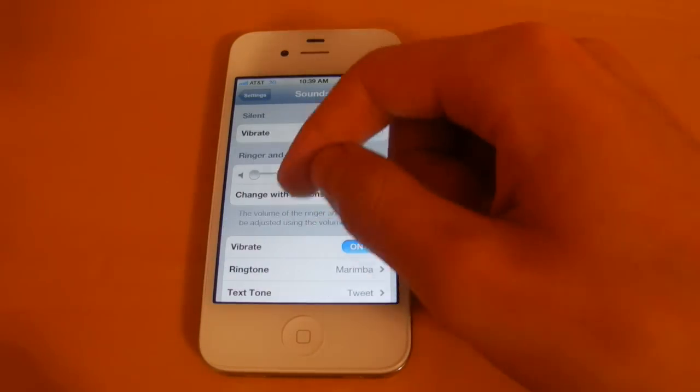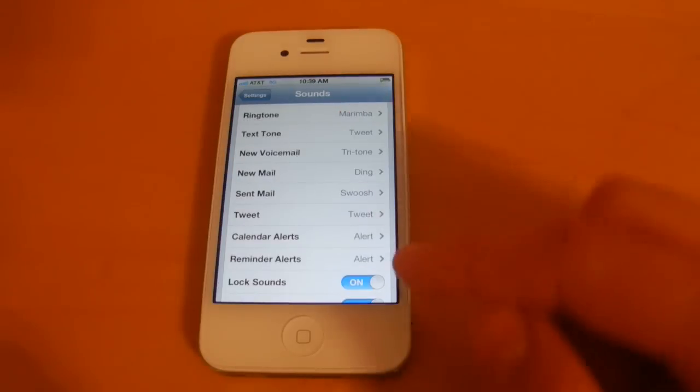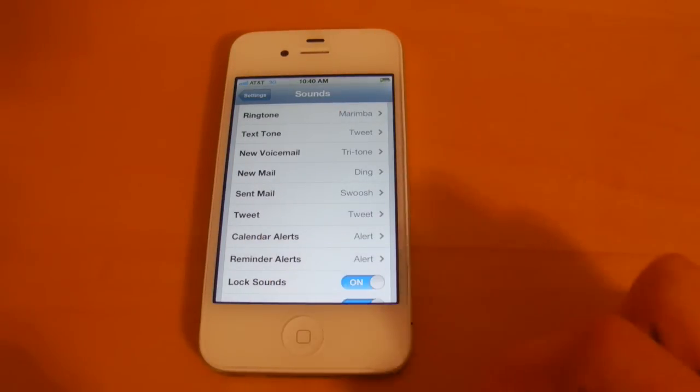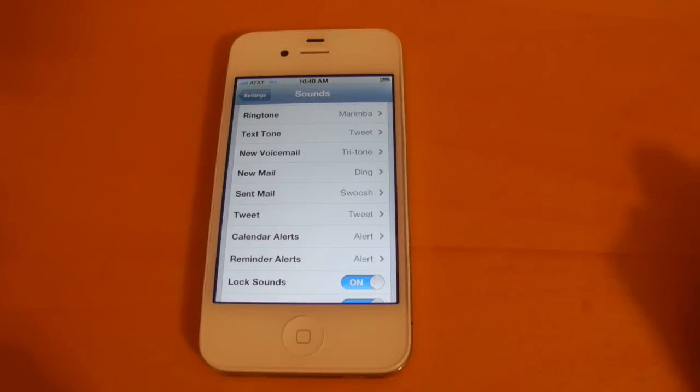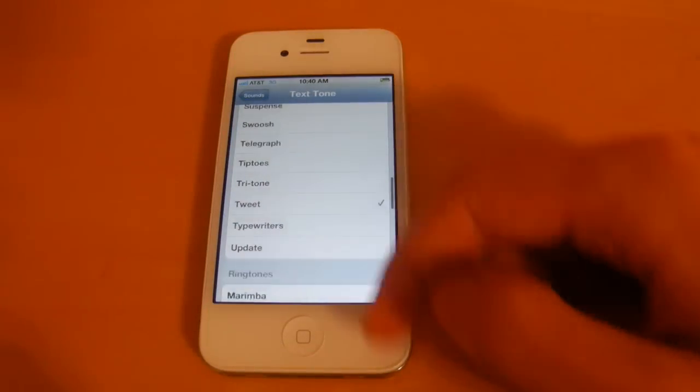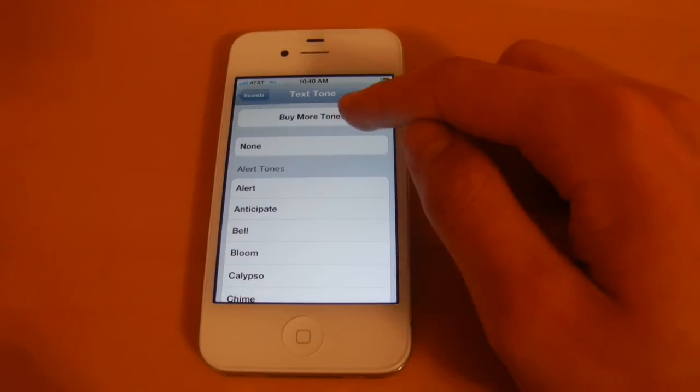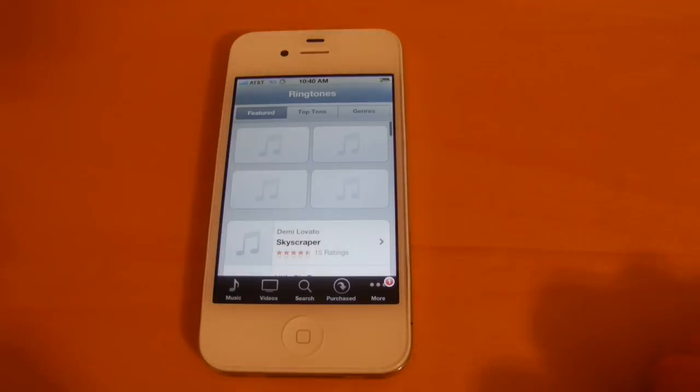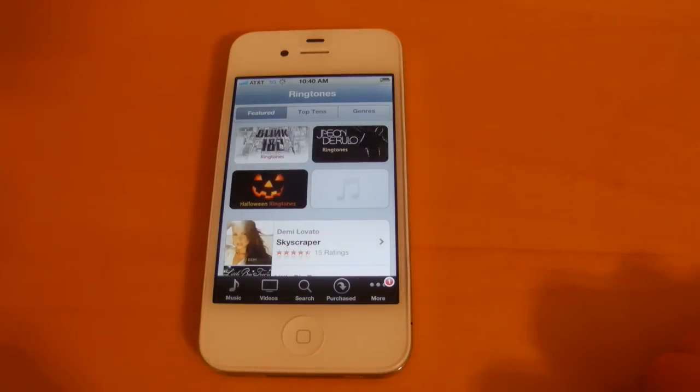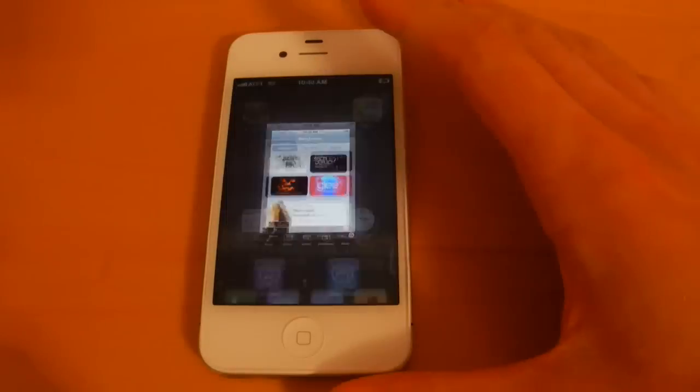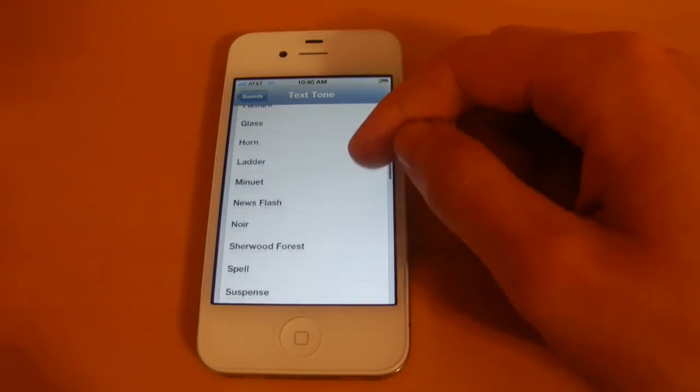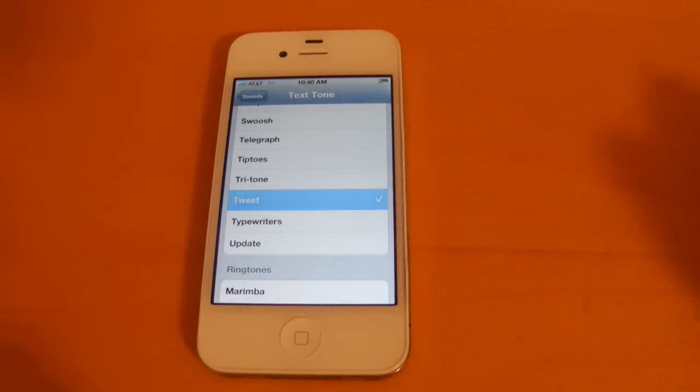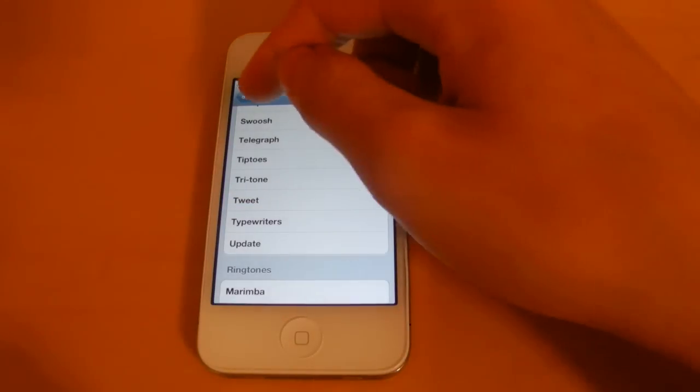Next we'll head into sounds. So in sounds now you have the ability to have a reminder alert, a calendar alert, a twitter alert, and then the same ones that you had before. So if we just select any of these, there is now an ability to go to the buy more tone section in iTunes. So that will load up here. And then there's also this new tone called tweet, probably because of the twitter integration. So that's what that sounds like.